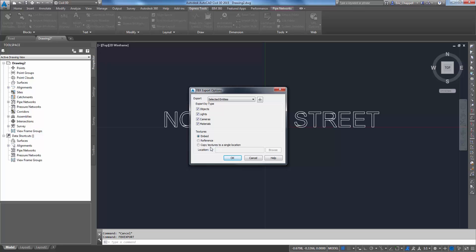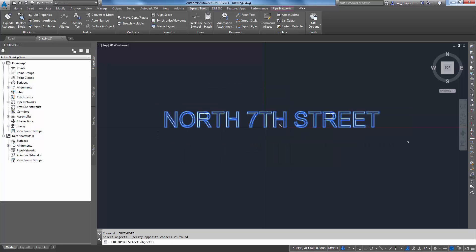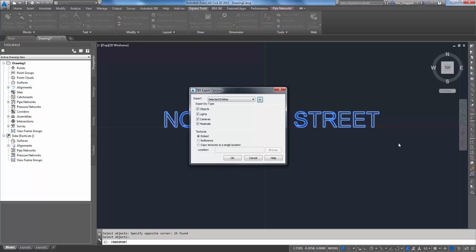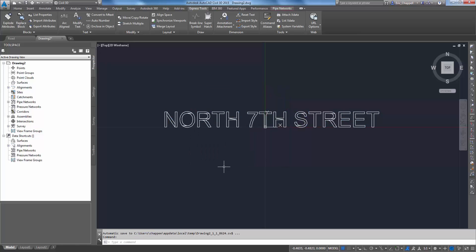But I'm just going with basic white here. I'll select what appears to be text but is actually extruded solids, press enter, click OK, and that generates my FBX file.